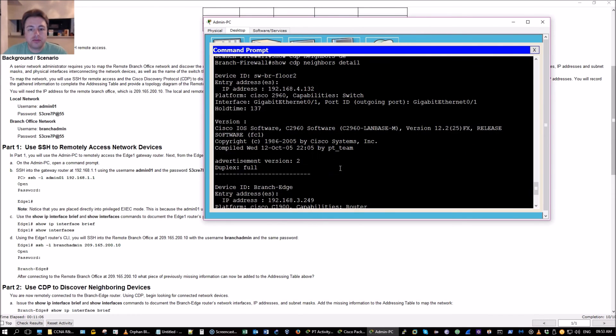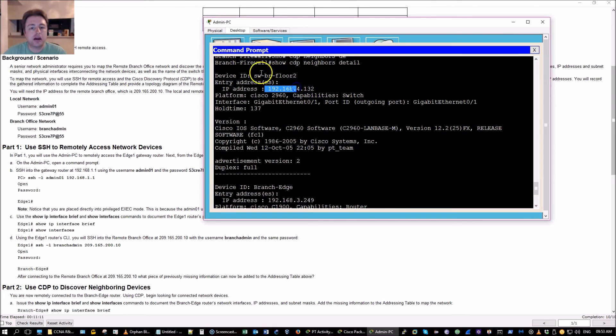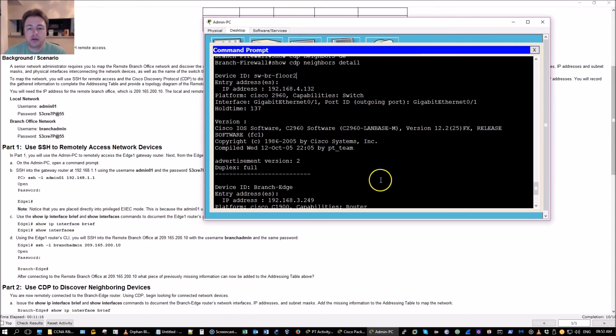Looks like there is a management IP for that switch, that 2960 switch branch floor 2, maybe we can remote to it.